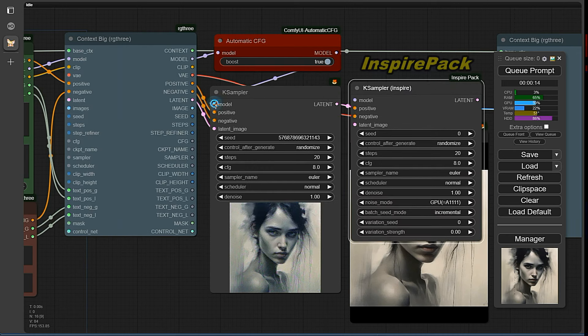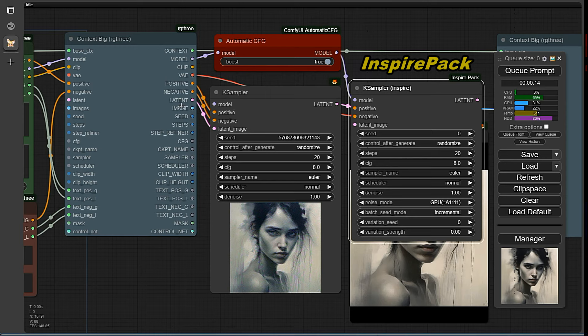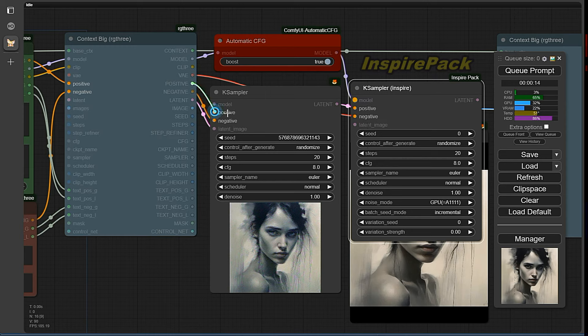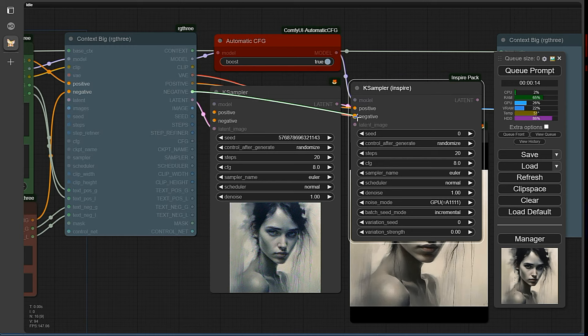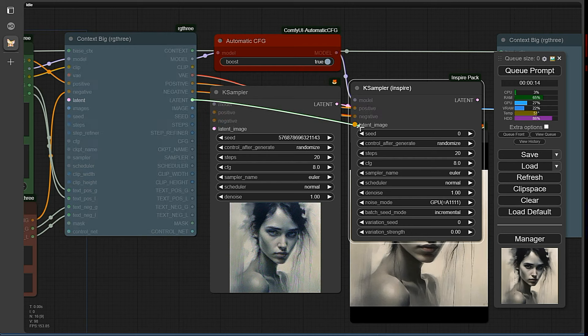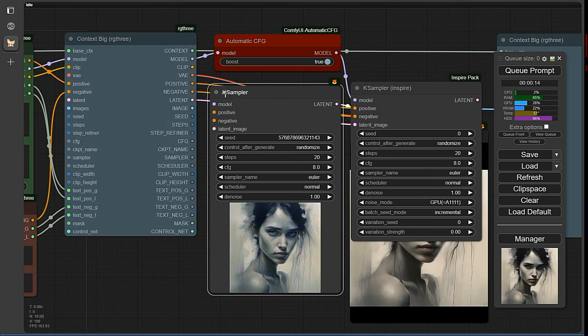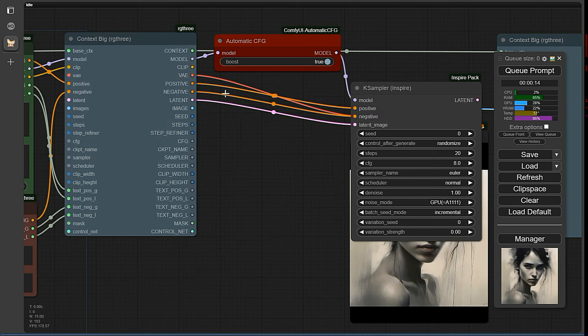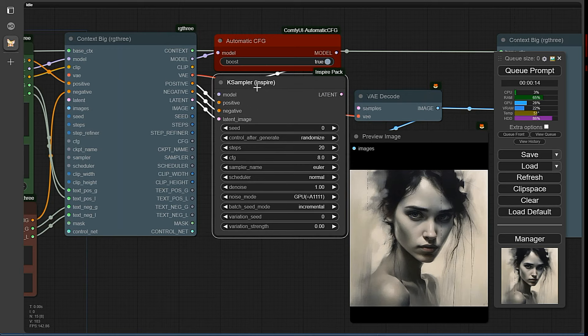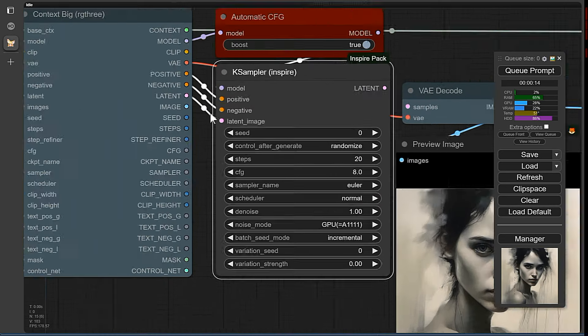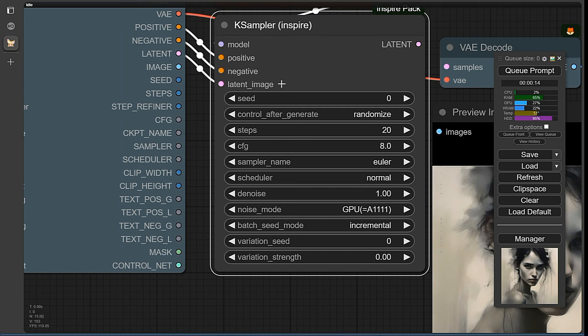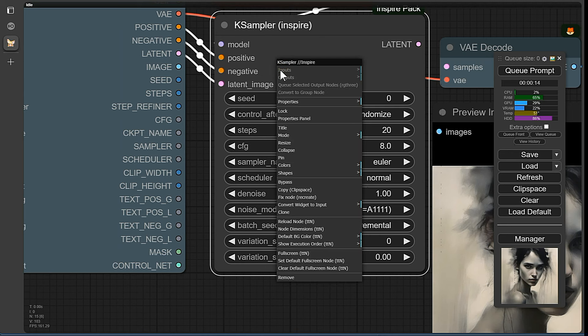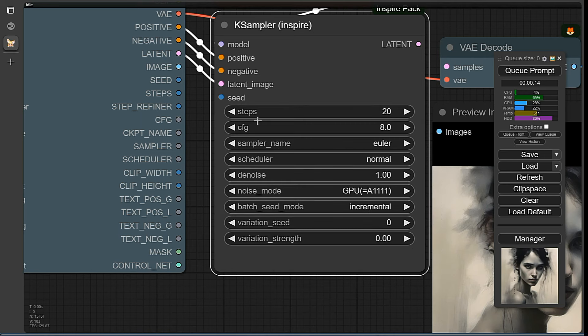We need to connect the outputs of the Context node to the new sampler now. Now I'll show you how we can bring the selection fields into the input and then connect them directly to the Context node. Then we can control most things directly from the front. Right-click on the node and select Convert Widget to Input. Then you can select each one individually.